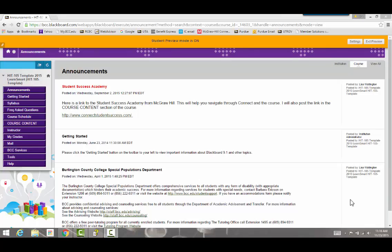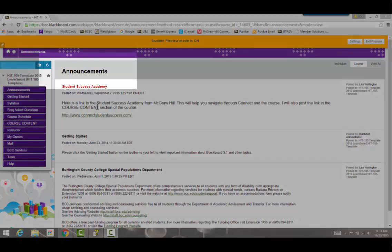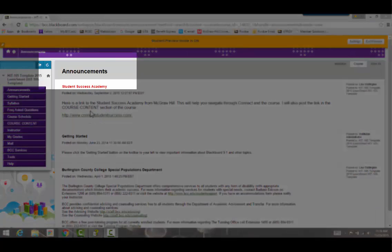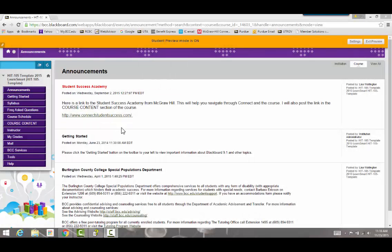Hi everyone and welcome to Medical Terminology. This video will be a brief tour of the course so you can find your way easily around Blackboard. When you first enter the course you're going to land on the announcements page, and this page will give you some standard information along with course-related information that your instructor will post throughout the course.